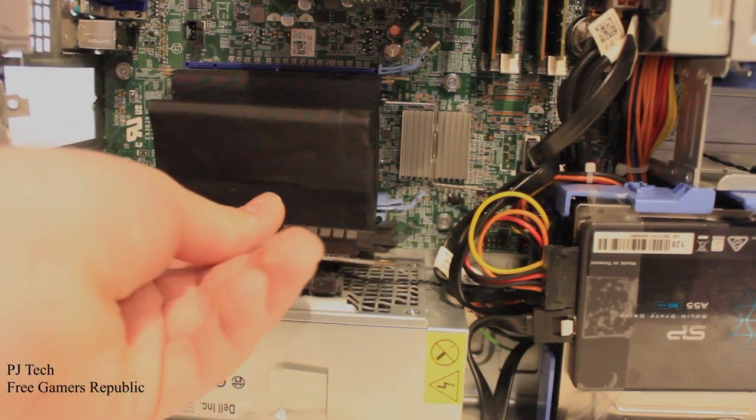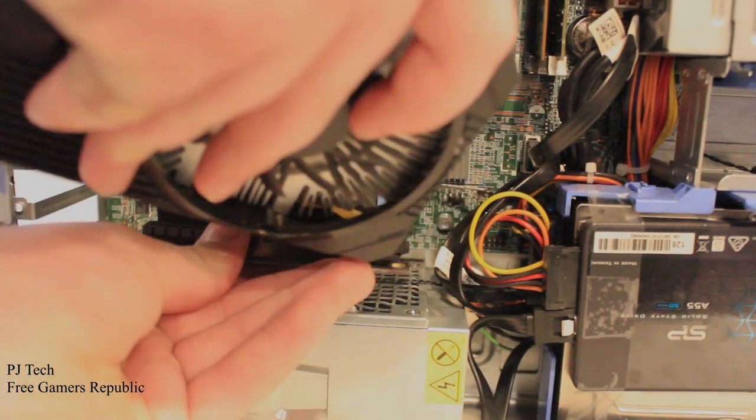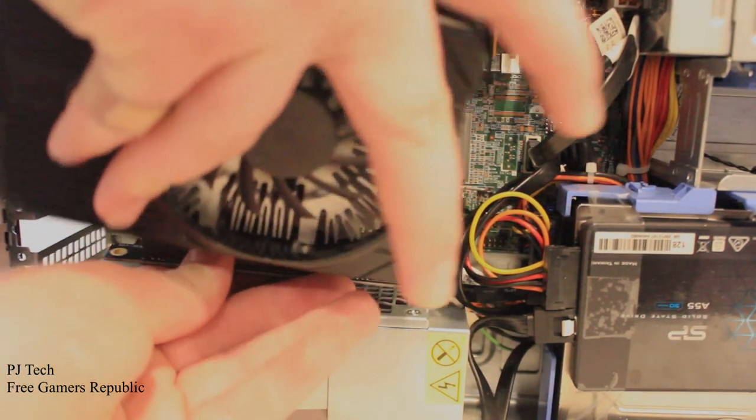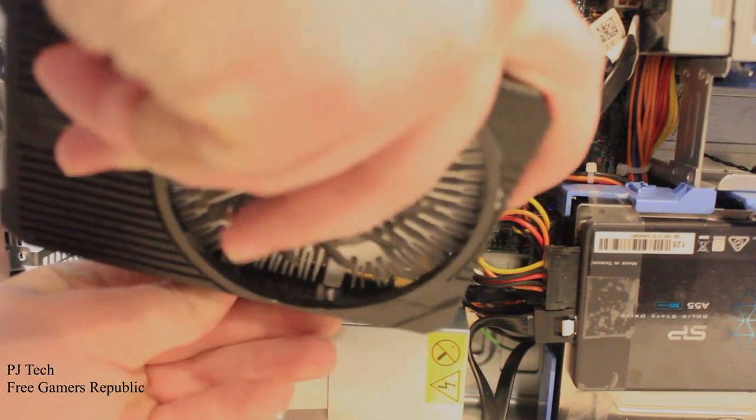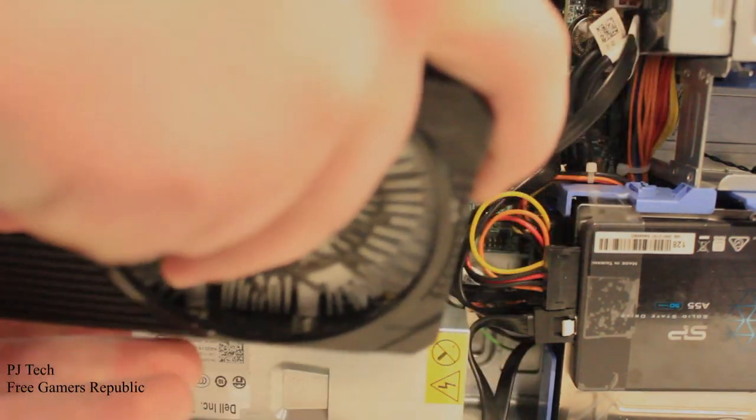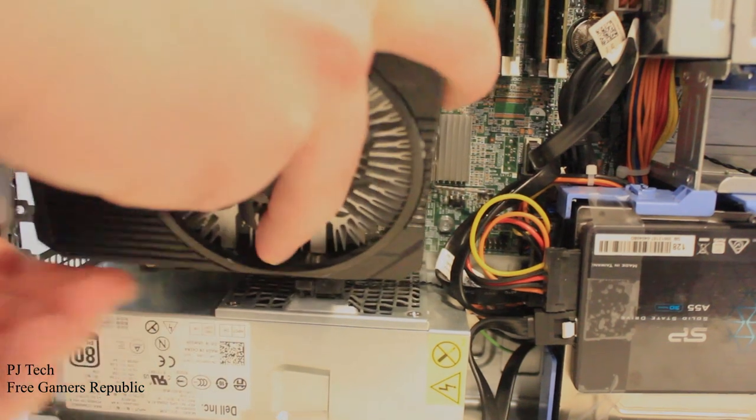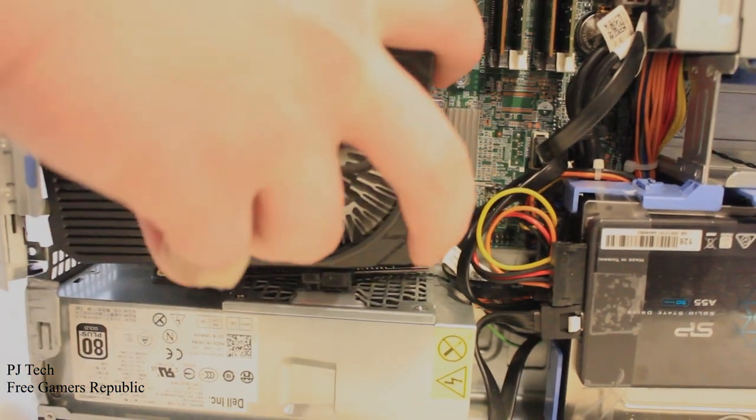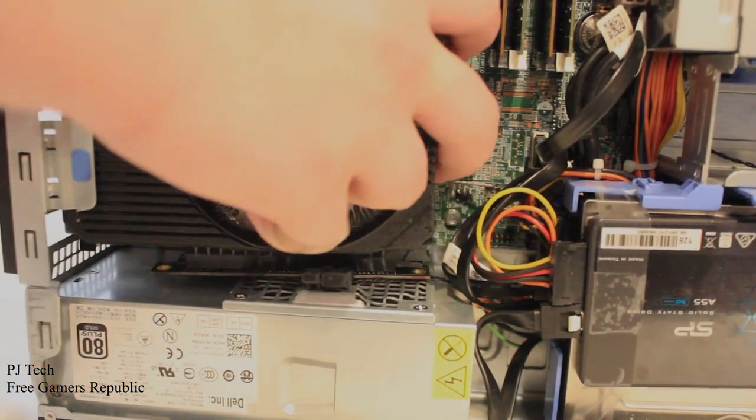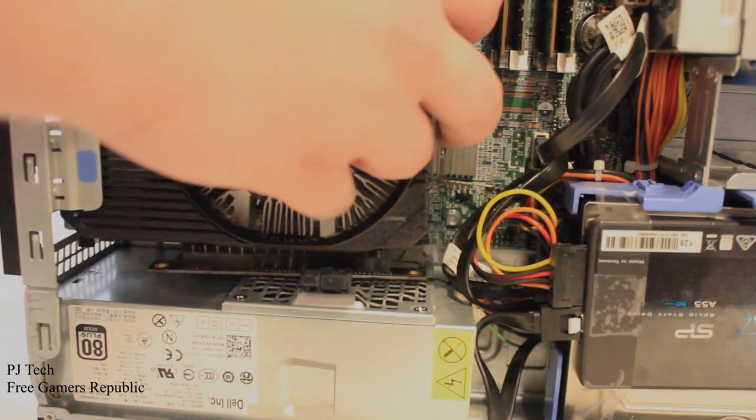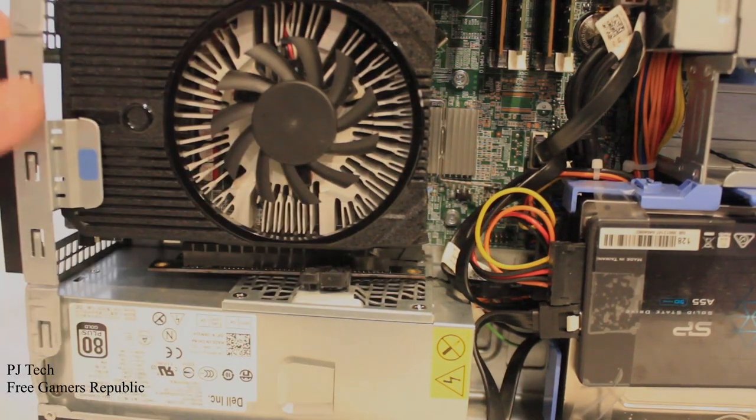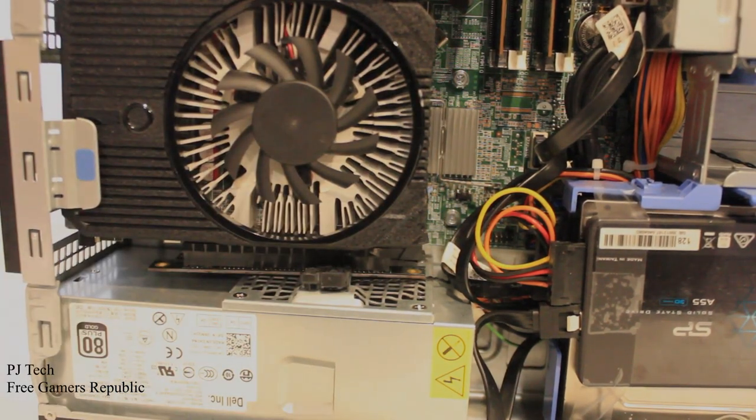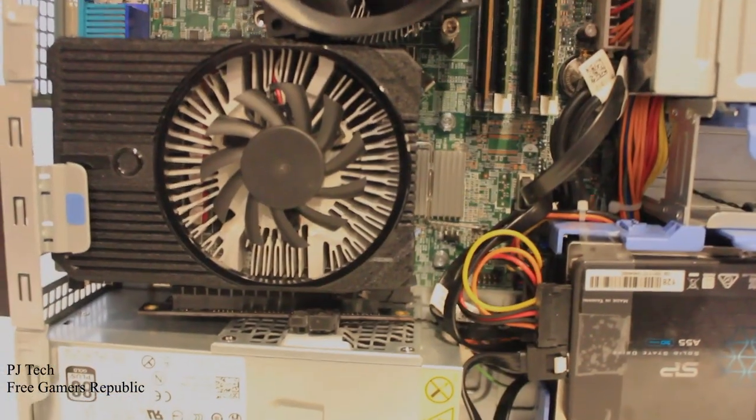Before you do that, you're going to take the 1050 Ti graphics card, slide it into the slot, and then, it's a rather tight fit with this card. But there we go. Now the 1050 Ti is inside and connected.